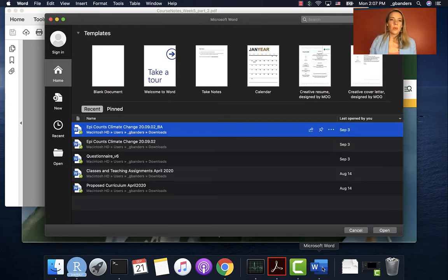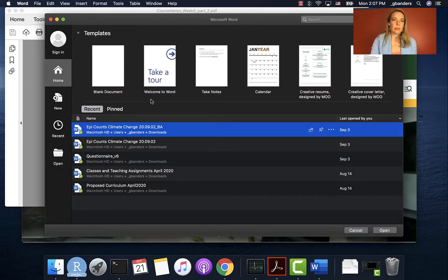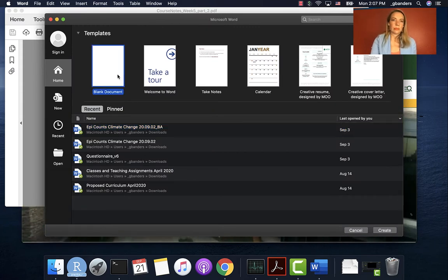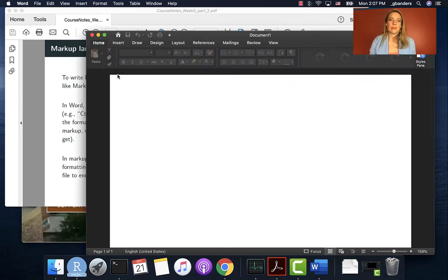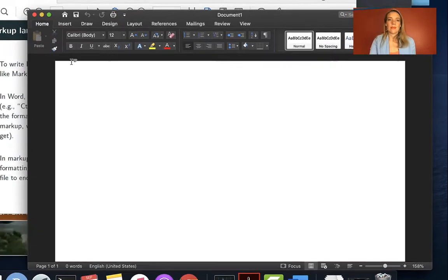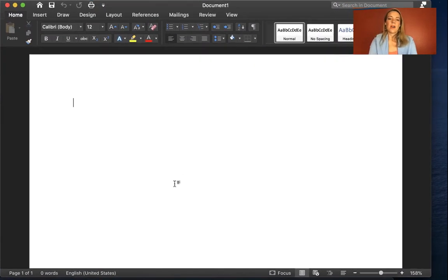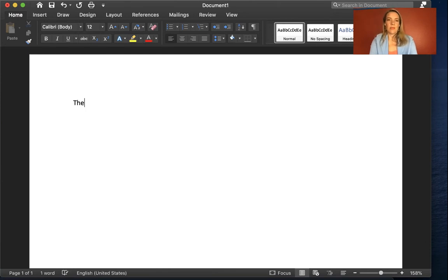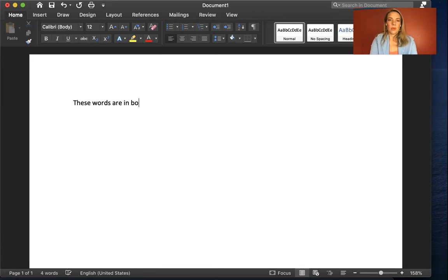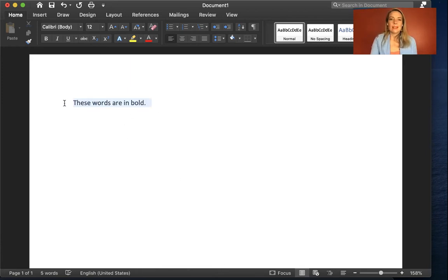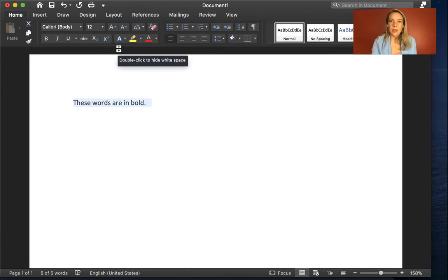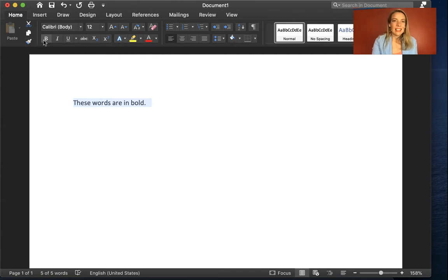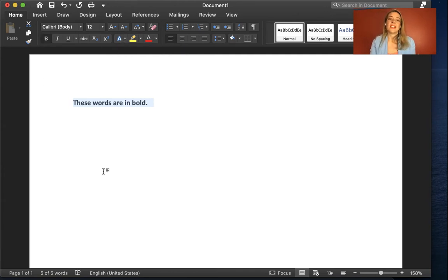Let's open up a Word document. So if I wanted to say these words are in bold, if I want to make this bold, I highlight the whole thing and I have something I can click on, right here, and that changes it so it's in a bold format.